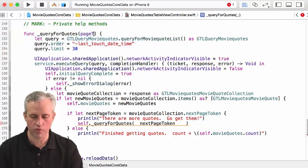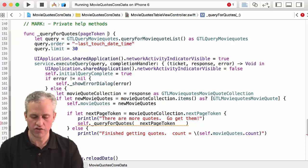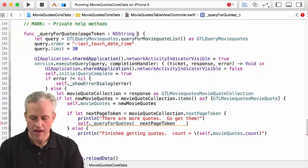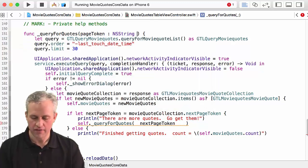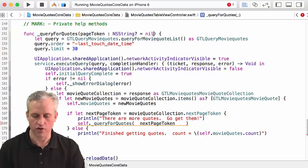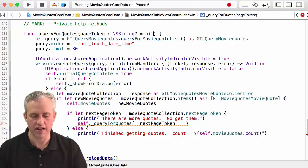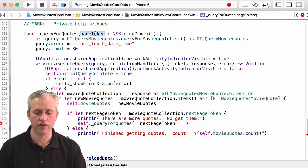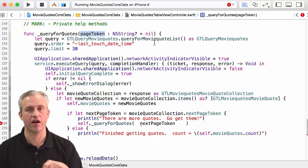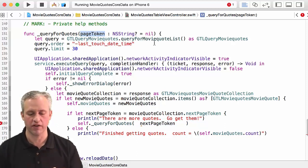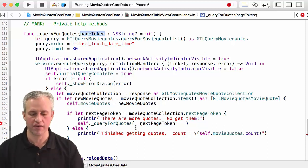So what I can do is I can actually make an optional parameter. I'm going to call it pageToken and it's going to be a string. And by default, actually it's going to be an optional string so it'll be question mark, and by default it's going to be nil.